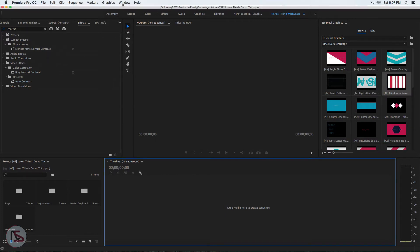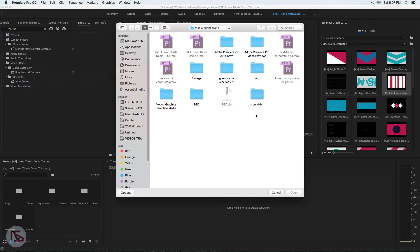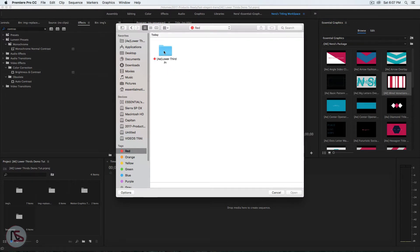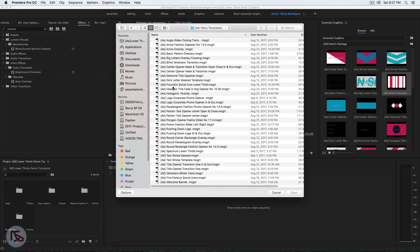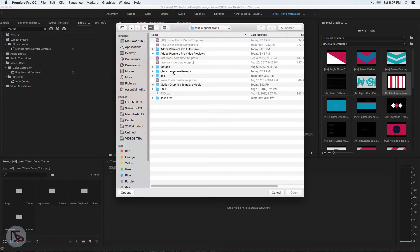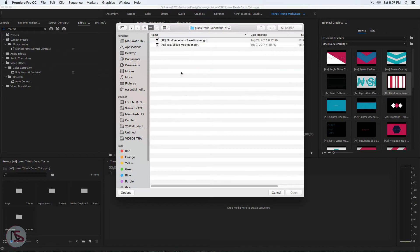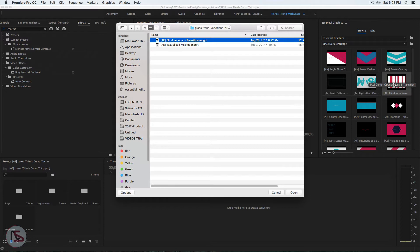Once you come into Premiere, make sure Premiere is selected, go to Window, and make sure the Essential Graphics panel is open. We're going to click this icon and it will pop up the window where you have your templates. Go into your folder and pick the template. In this case, we're looking for the blinds. If you download the project, it will be in the folder called 'projects,' which has the blinds and the text slides mask. Pick one and then click Open.